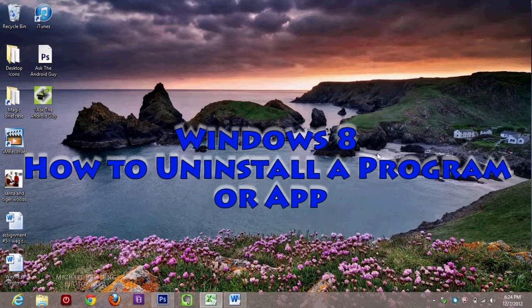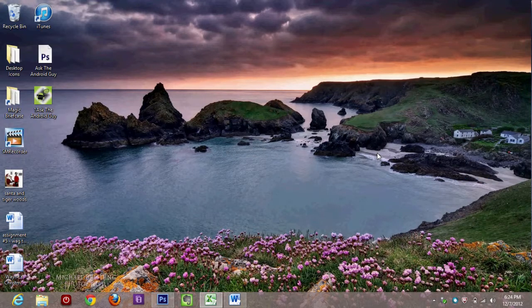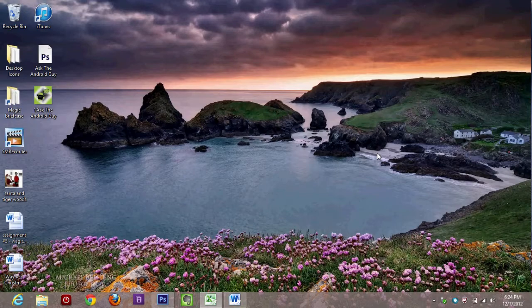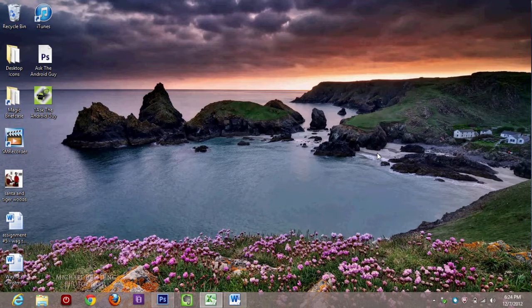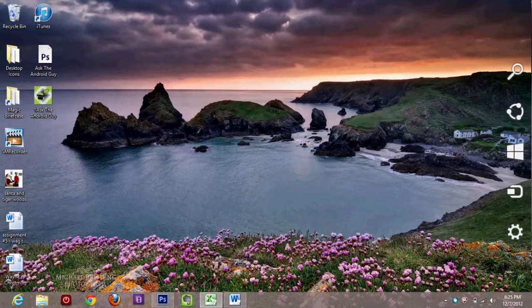I'm going to show you two different ways to do this. The first way is going to be on the start screen. We're going to take the mouse and move it to the upper right corner, all the way in the corner. It'll bring up this menu. We'll click on start.